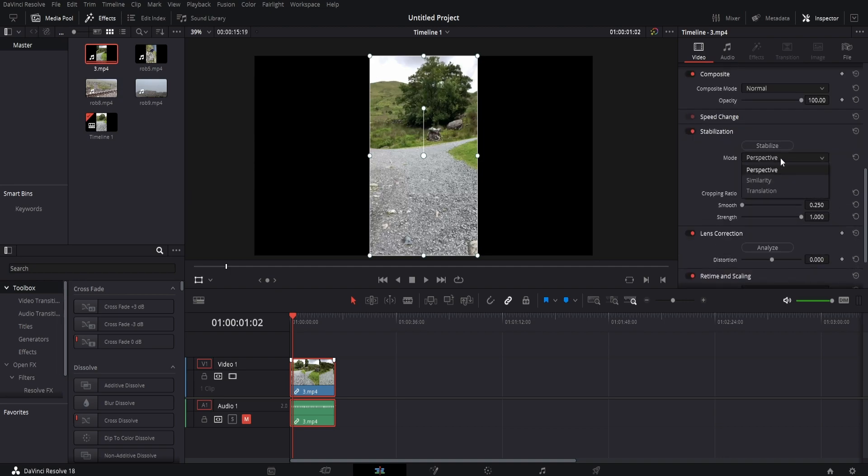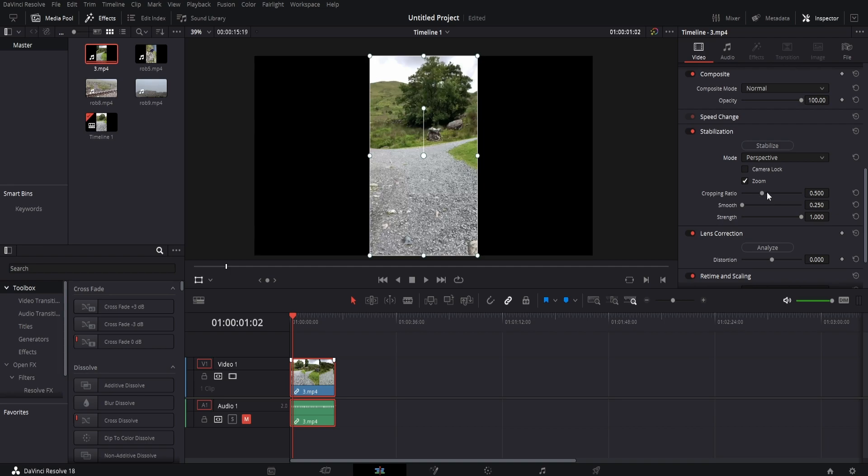There are a few different modes, and depending on your footage you want to try each one to see which works better. The cropping ratio is the amount of the video that will be cropped in order to achieve the stabilization effect. Then click on stabilize.